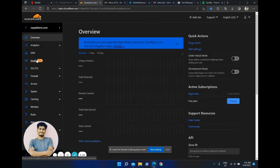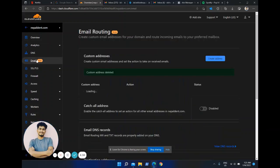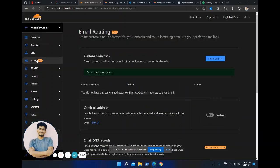Hello everyone. In this video I'm going to show you how you can set up your custom email address on Cloudflare and how you can redirect it to a Gmail account. So let's get started.